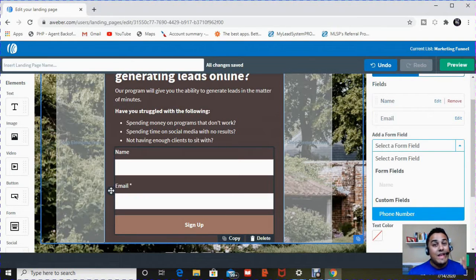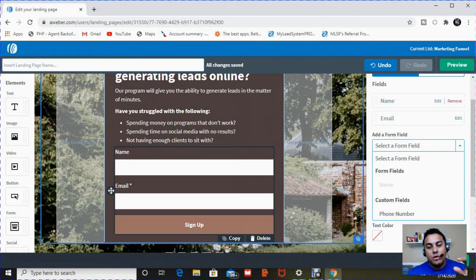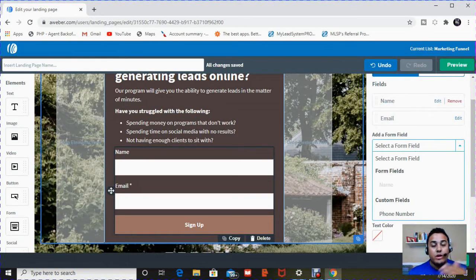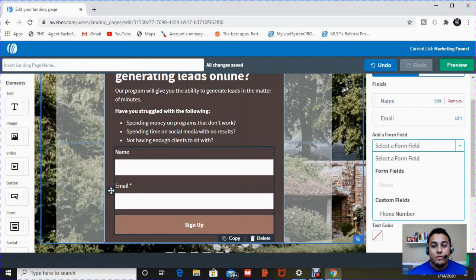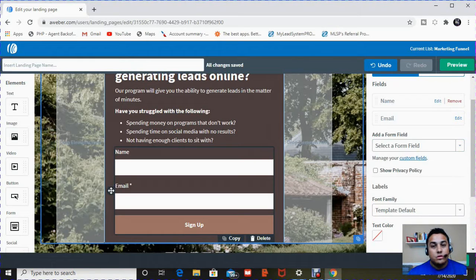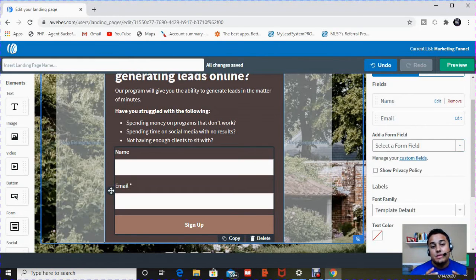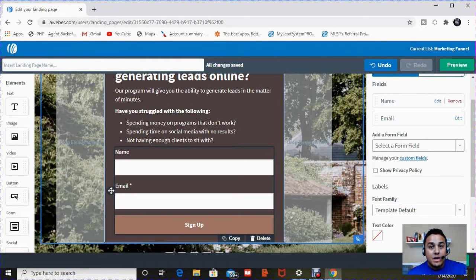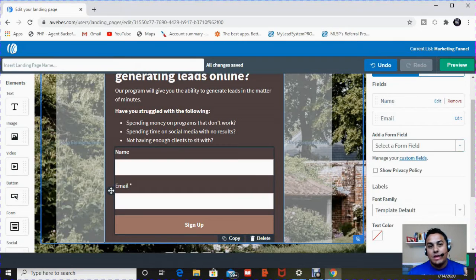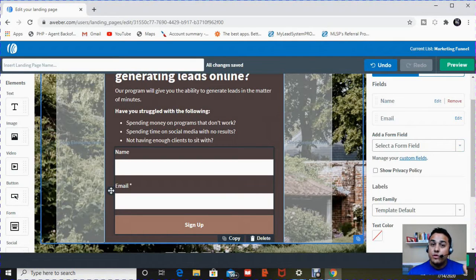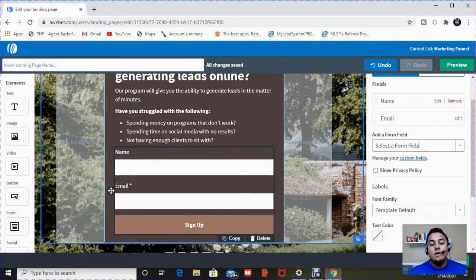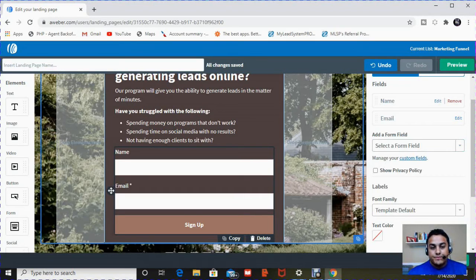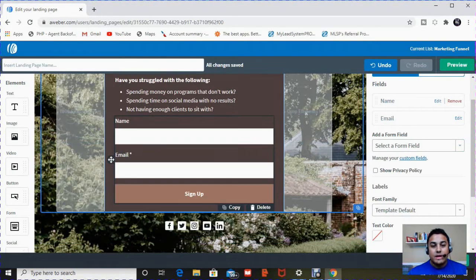You can add phone number. So you can manipulate this form area to say whatever you want and to ask the client for whatever information. For just for demonstration purposes, I keep it simple here and I ask for name and email. Since this is a demo for a free giveaway, I always just stick to name and email. If it was for a consultation or an appointment, I would have added the phone number.